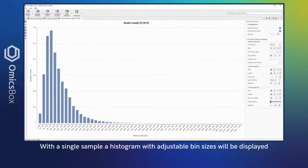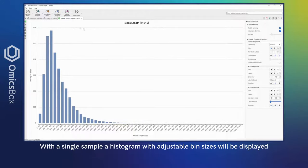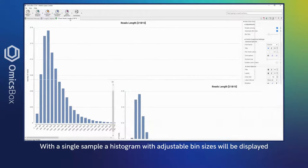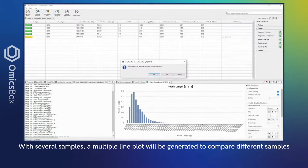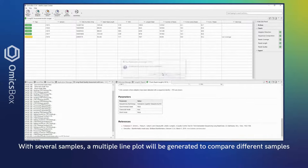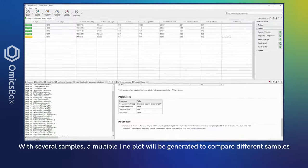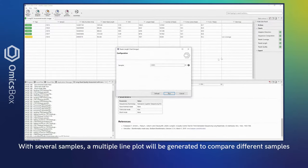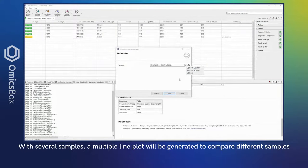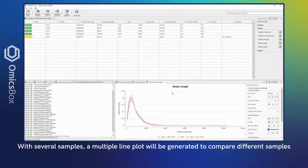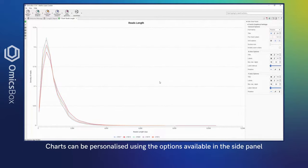With several samples, a multiple line plot will be generated to compare different samples. Charts can be personalized using the options available in the side panel. Available export options are PDF, PNG, or CSV.